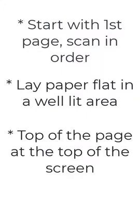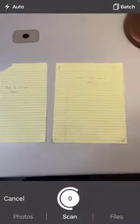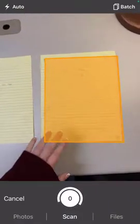Orient your pages with the top of the page at the top of the screen. We can edit the order and page orientation later if needed, but it will be much easier on you to take these steps first.